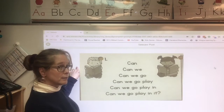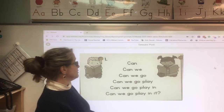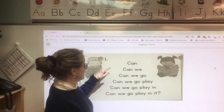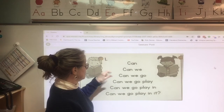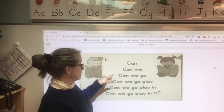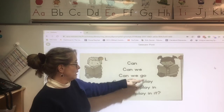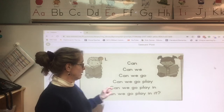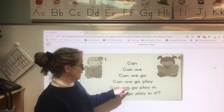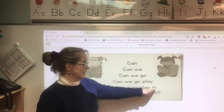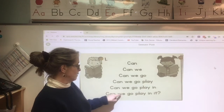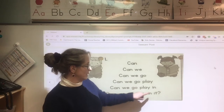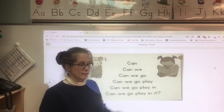So you'd press your record button and you'd say: can... can we... can we go... can we go play... can we go play in... can we go play in it?